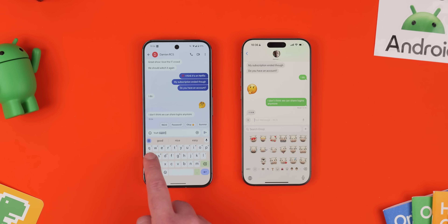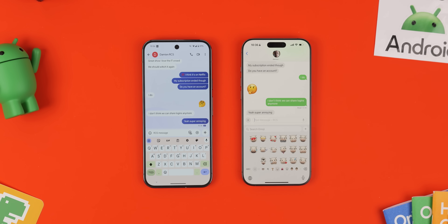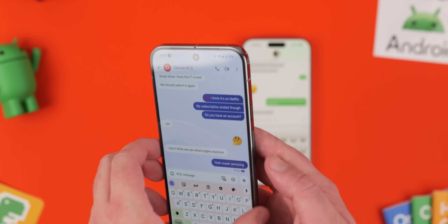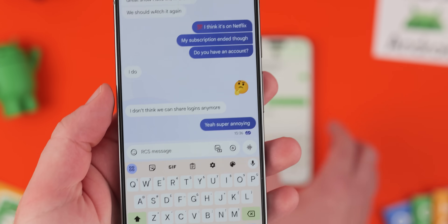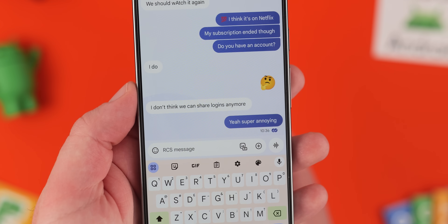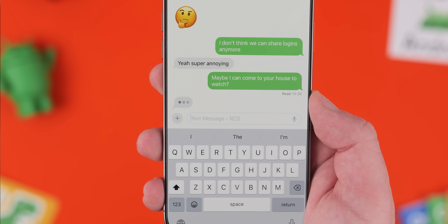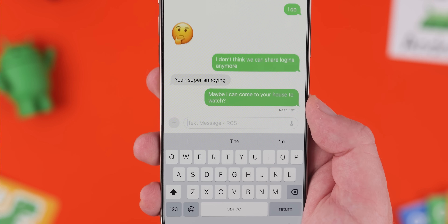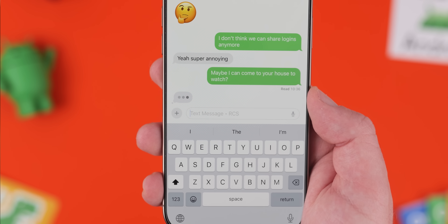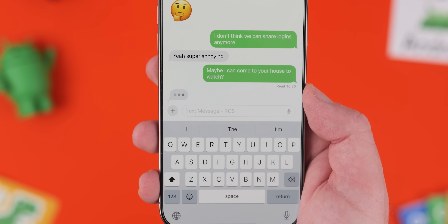With RCS enabled, we're not only finally able to see when iPhone contacts are typing a message — they can actually see when you're typing a message on your Android phone as well. It's a great two-way street. Typing indicators have been around for about 20 years across IM services, but getting them across platform barriers is another big bonus when contacting friends, relatives, co-workers, or anyone else.